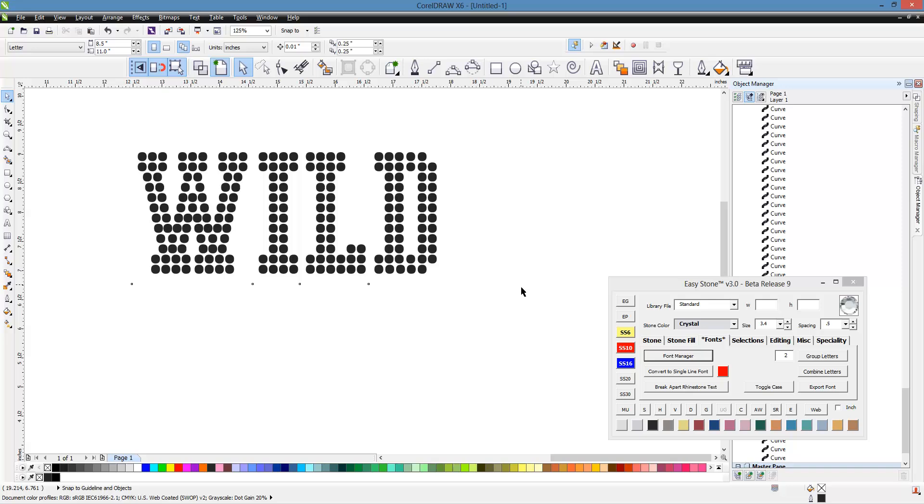So what I do is I take the size I want it to be, which in my case for SS-16 stones, I want a 4.8 millimeter circle, and I divide by what it is, which is 3.9. So that gives me 1.23. Now, what does that mean?